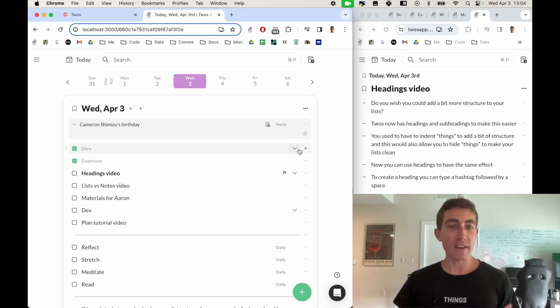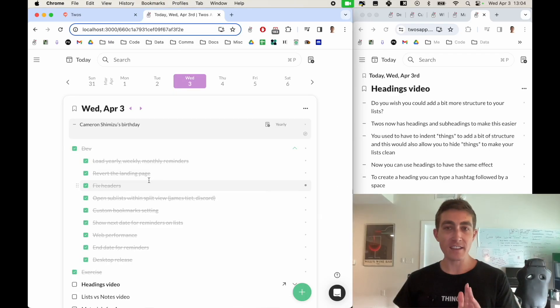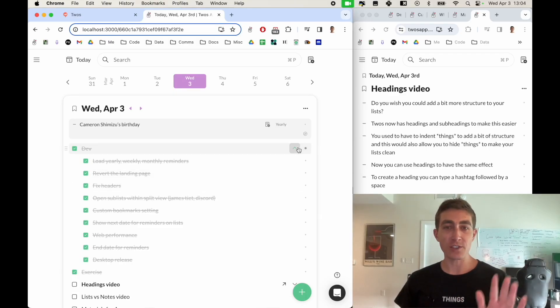Have you ever wished that you could add a bit more structure to your lists? Tubes now has headings and subheadings to make this easier. You used to have to indent things in order to create this structure and be able to hide things.